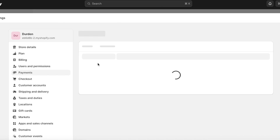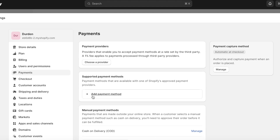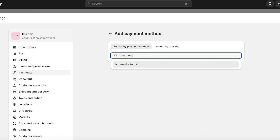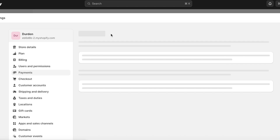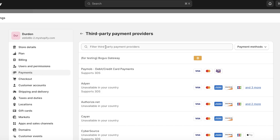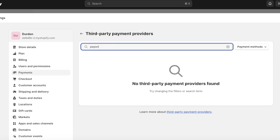Click on 'Choose a provider.' You might be wondering, I'm looking for Payoneer as a payment method — but if you go into Payment Methods and search for Payoneer, you're not going to find any results. That's why you go into Payments, then choose a provider, and search for Payoneer there. As you can see, I don't have any results.